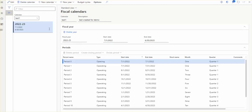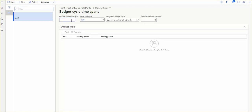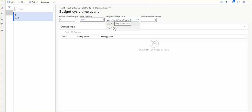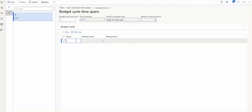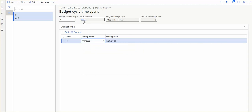Once the fiscal calendar is created and you are using budgets for your organization, you can create budget cycles based on this fiscal year. On the same fiscal calendars form, go to Budget Cycles and create a new one. Choose the fiscal calendar, and you have two options: specify the number of periods, or map to the fiscal year. Selecting map to fiscal year will add a budget cycle that maps directly to the dates available on the fiscal calendar and year.